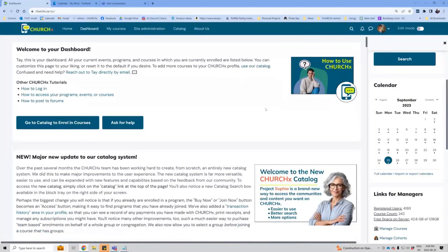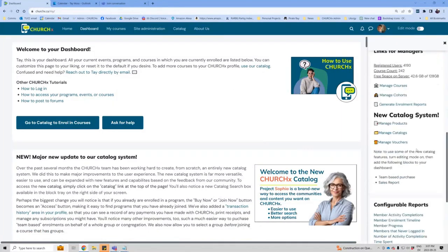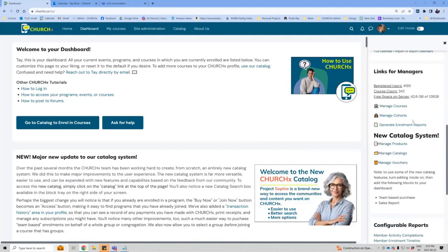Feel free to interrupt me at any point with any questions. All of you have at least manager-level permissions on ChurchX, and therefore you will see these links here for managers on the right-hand side.